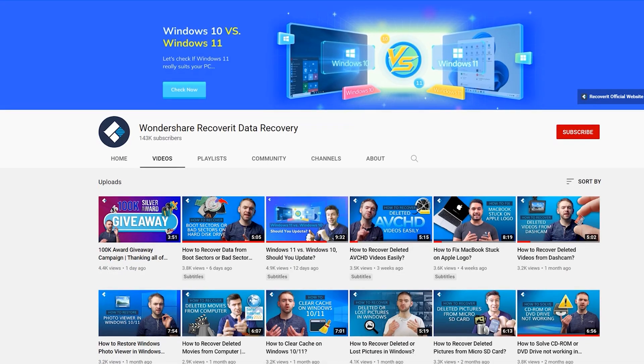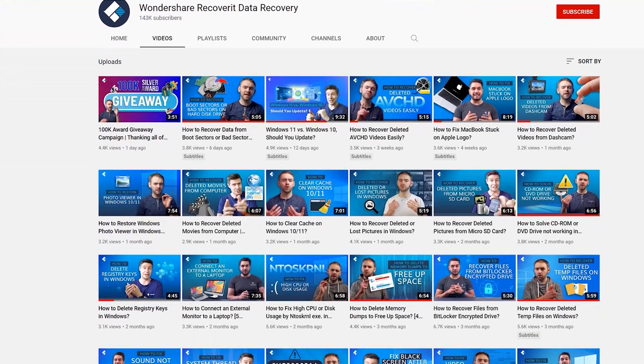This is not a sponsored video. Wondershare are not paying me to make this video. However, I do have links with them where they do pay me to make videos for them. If you go onto Recoverit's YouTube channel, you will see lots of tech help videos for various situations, and you'll note I'm in a few of them. For the past few months, I've been working with Wondershare on this. Every few weeks they send me a script for a video topic that they want to cover, I film the video, I edit it up, I send it back to them, and then they pay me for it. This, however, is not one of those videos.